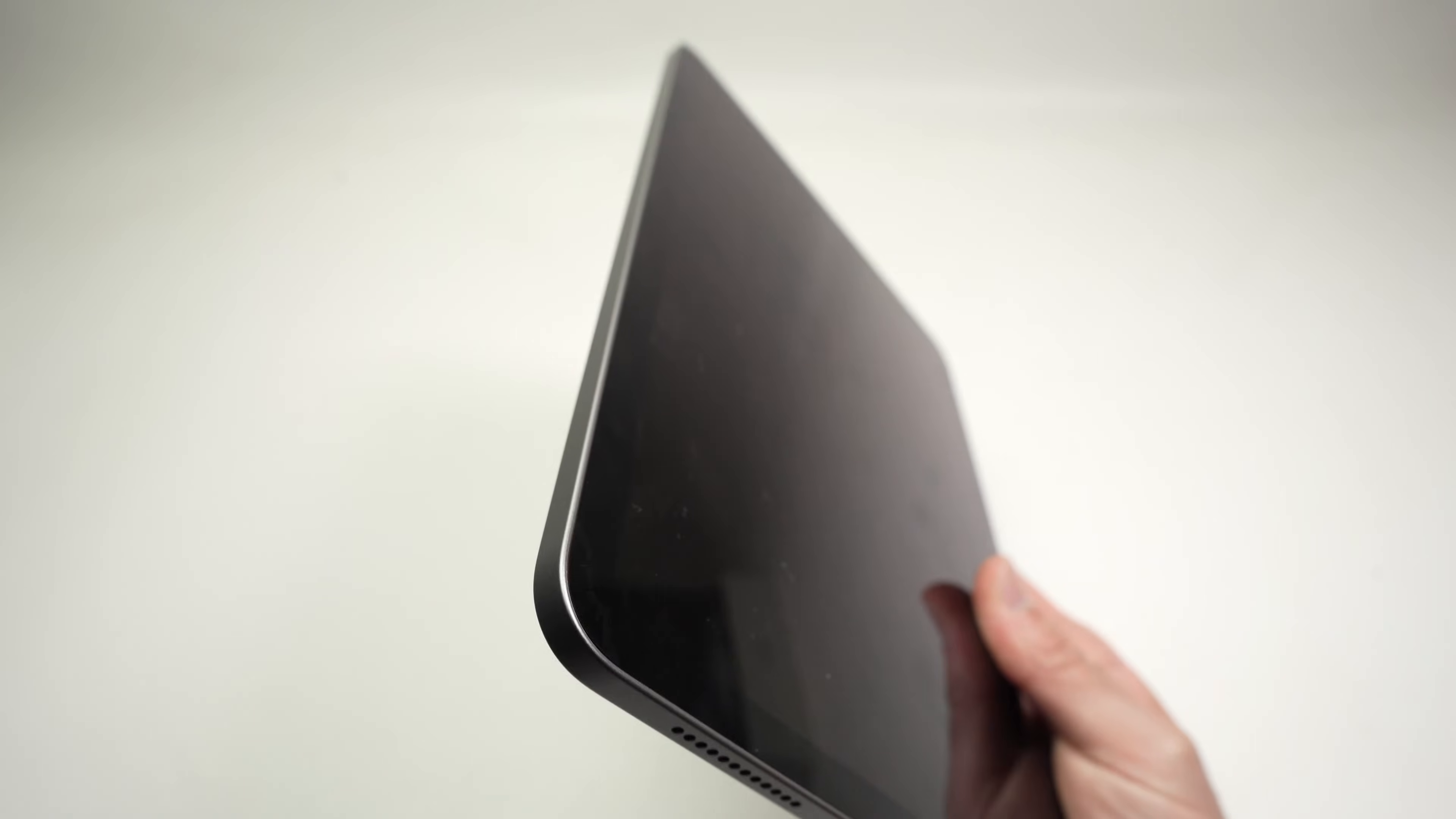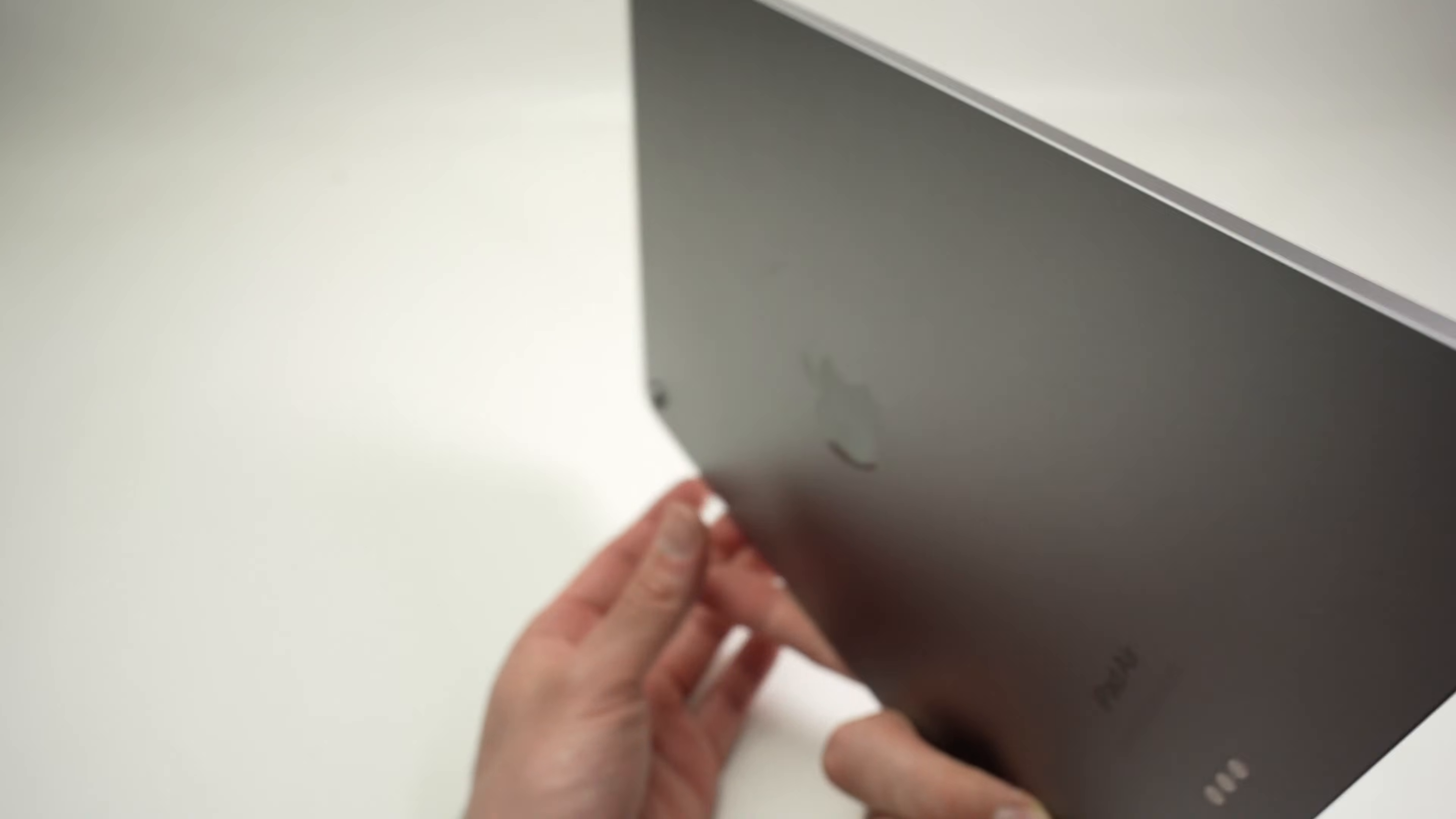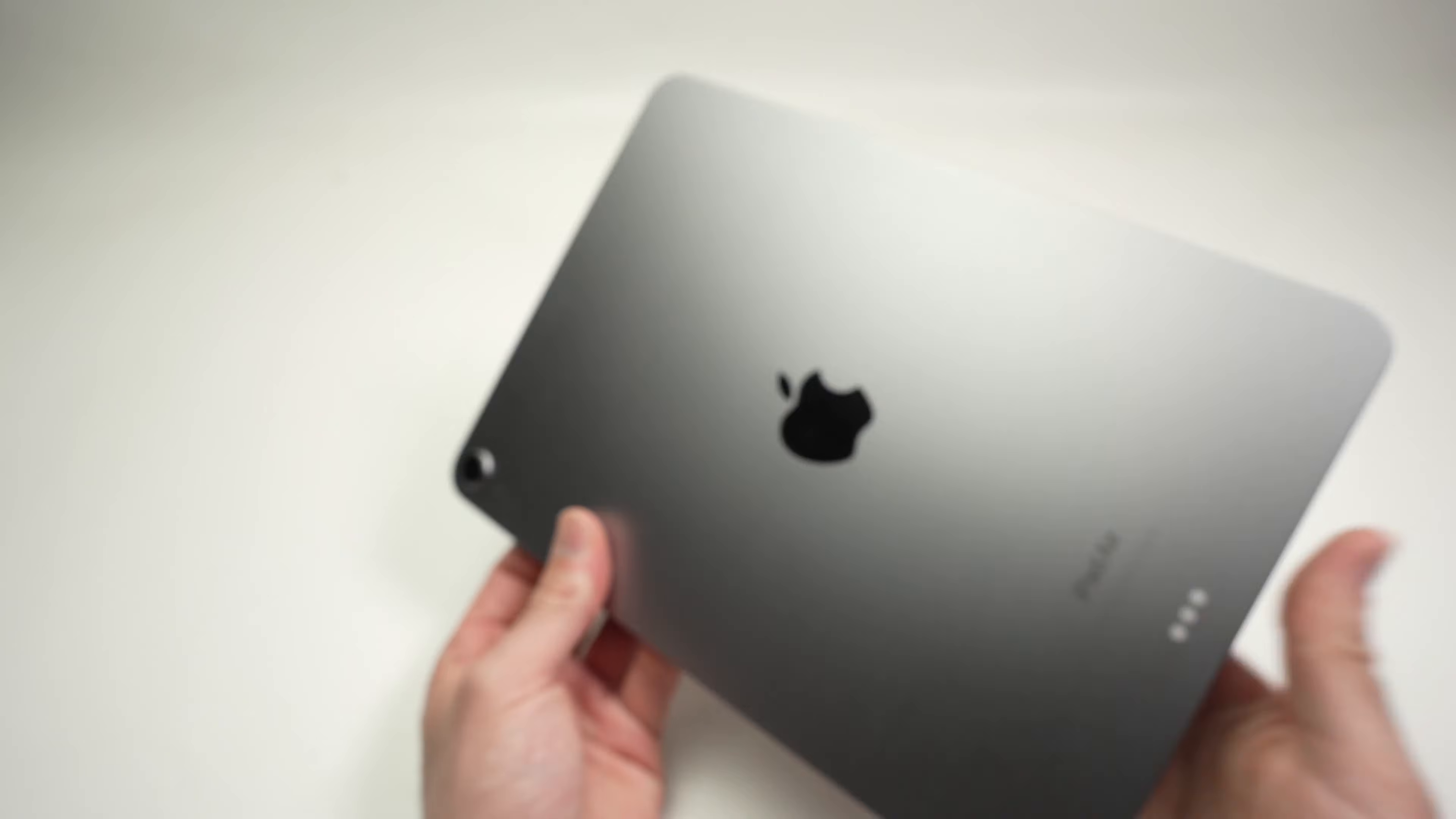So volume up, volume down and keep press the power button. Hopefully it will get your iPad unstuck from the situation it was in. Now if this still didn't work and you're still having the problem...